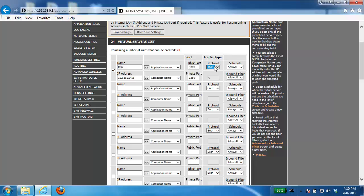And then here under schedule I'm just going to leave it at always. However, if you wanted to open up this port on a particular schedule, you could do that. From there you just want to click on the Save Settings button.